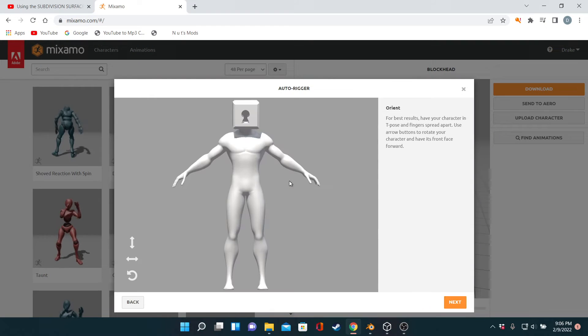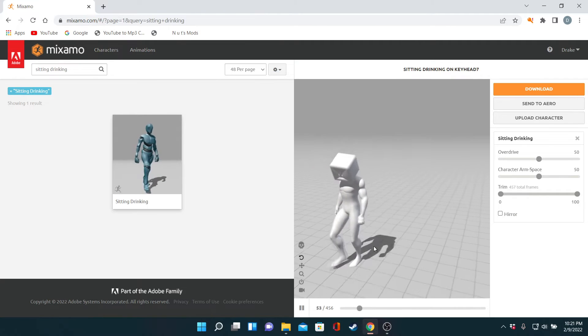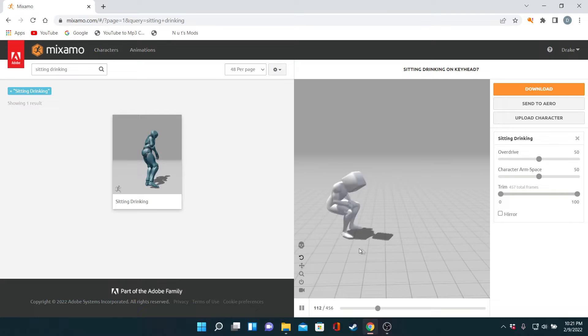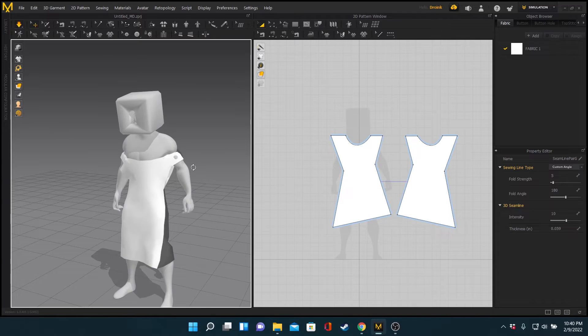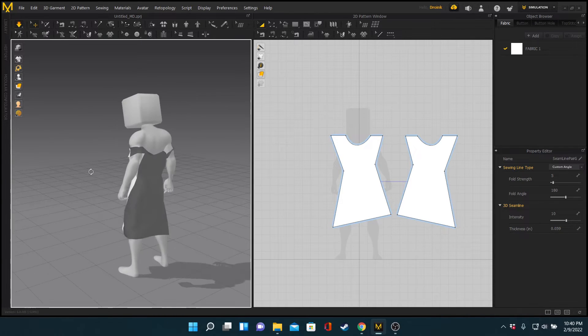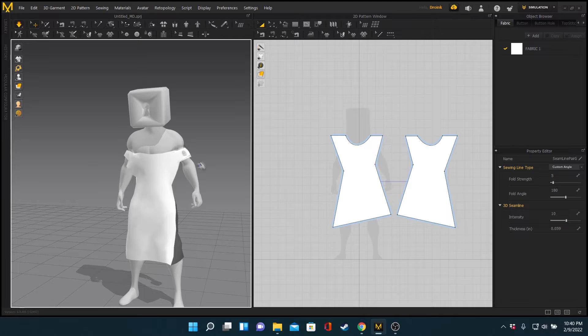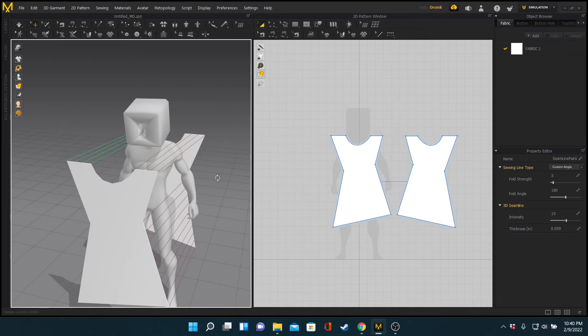Once that was done, I got back to it and applied an animation from Mixamo to our keyhole-headed friend and embarked on the great journey of cloth simulations. To do this, I employed the use of the program Marvelous Designer. Now, you're supposed to start your character in a T-pose, but I didn't know how to do that, so what resulted was a long episode of trial and error.